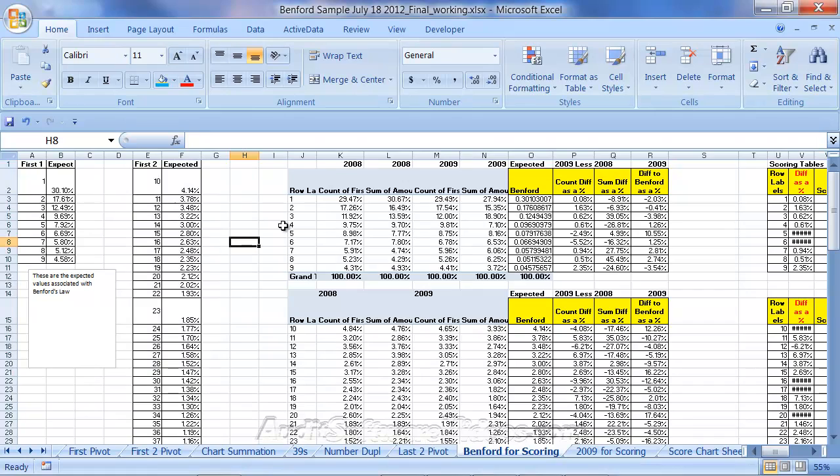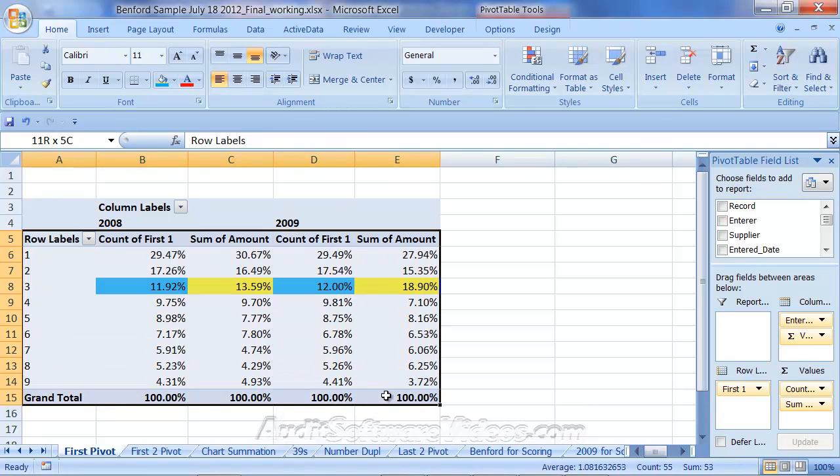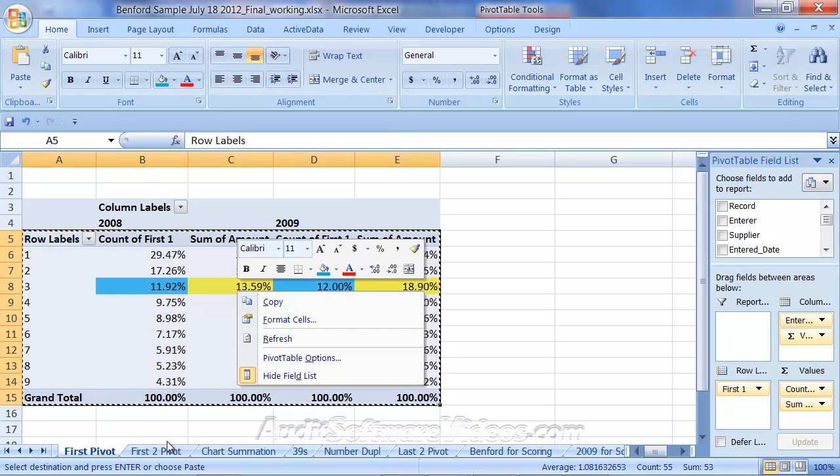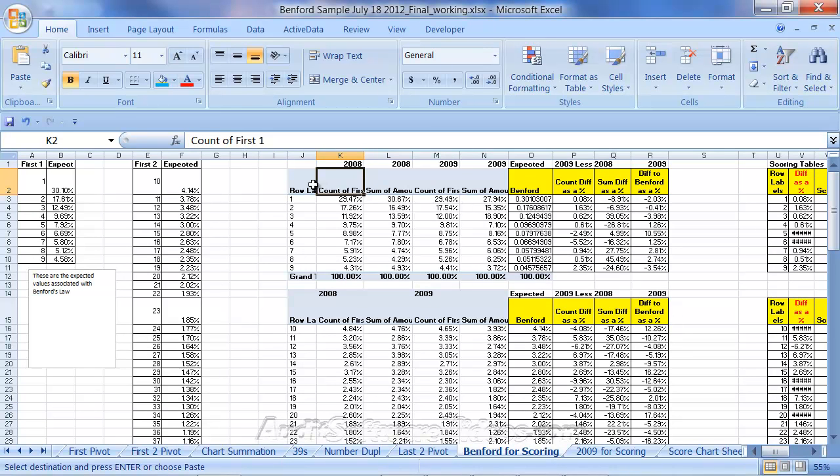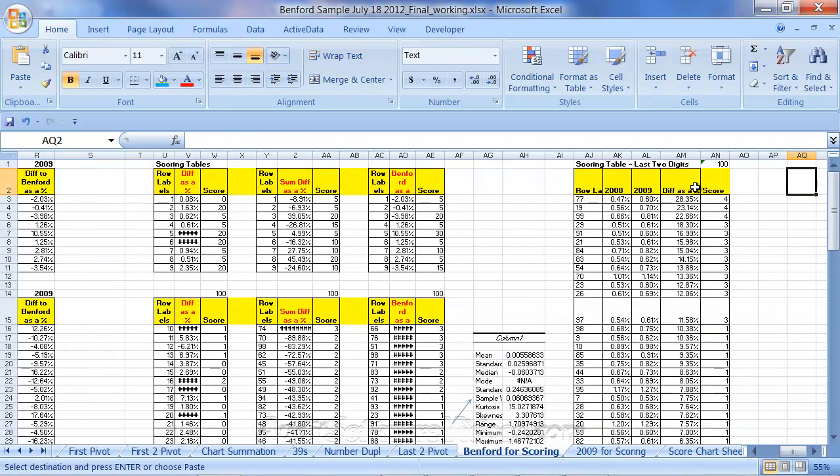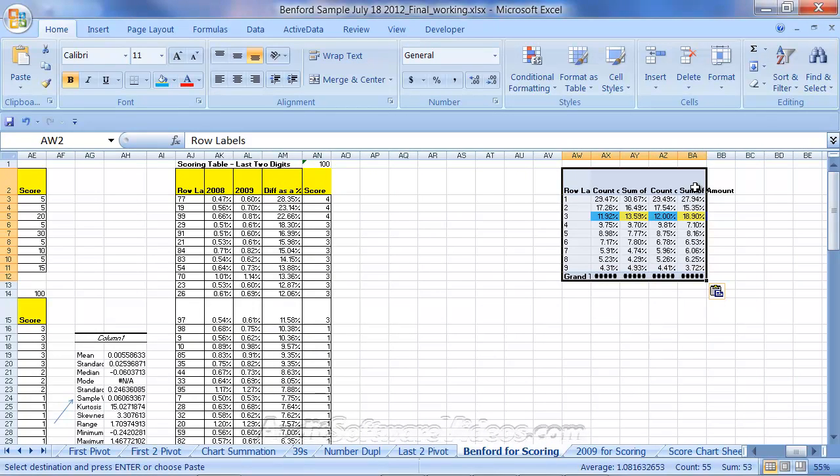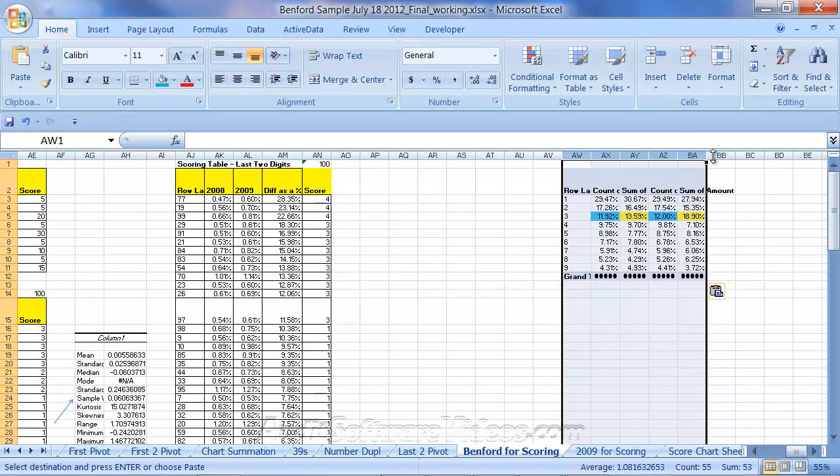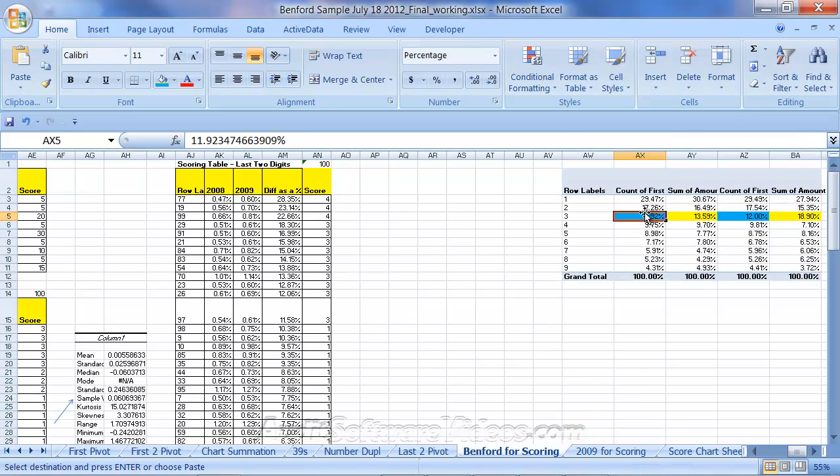And then what I did was I copied and pasted from the various pivots that we have here. So take this pivot here, if we highlight these cells, do a copy or right click copy and go into the Benford for scoring sheet. I then pasted that information here and I just did a standard paste.